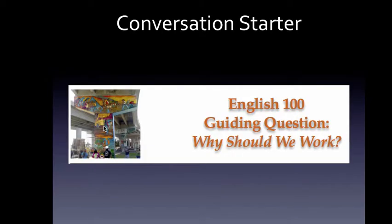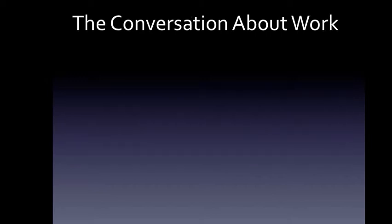So to extend the metaphor, we can look at the guiding question for the course as a conversation starter. Why should we work? We're going to answer that question, we're going to explore it in a variety of voices.